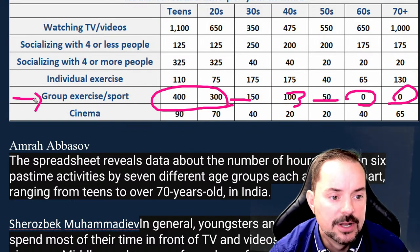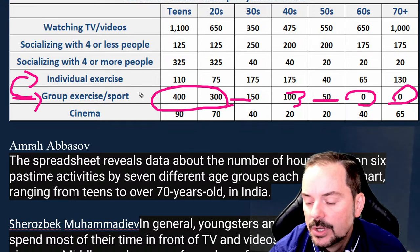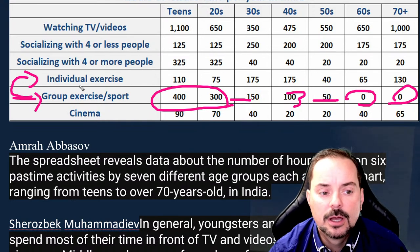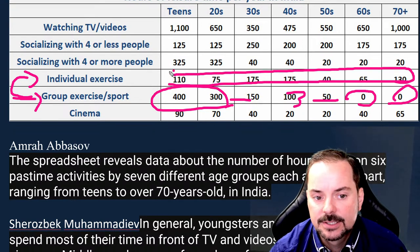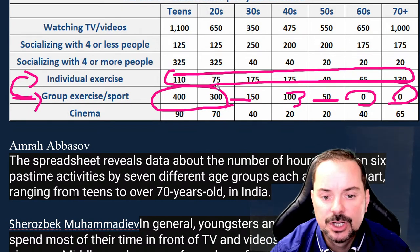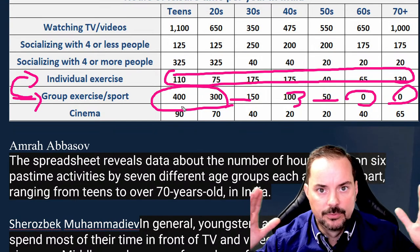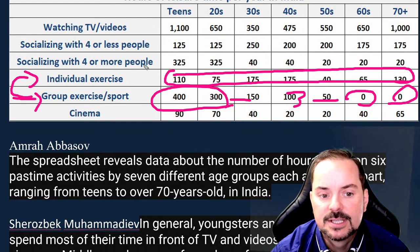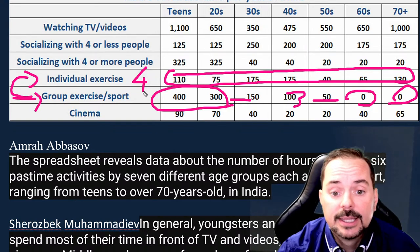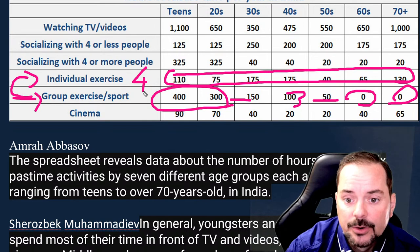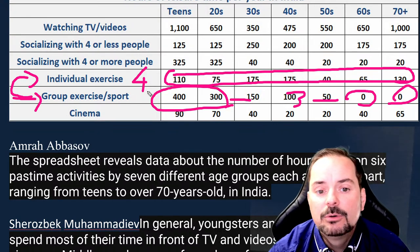It makes sense to talk about individual exercise as point four. The big difference with individual exercise is everybody does it and it seems much more balanced. The variability ranges from 40 to 110 instead of zero to 400 — the range variability is much less. We can say conversely: it seems all age groups do at least some individual exercise throughout the year, ranging from 40 to 175 hours.